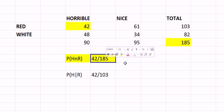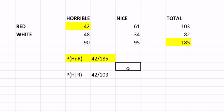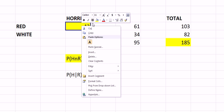So the answer to the question, what's the probability of a wine being both red and horrible? The answer is 42 out of 185 and the same for any of the other joint probabilities there.